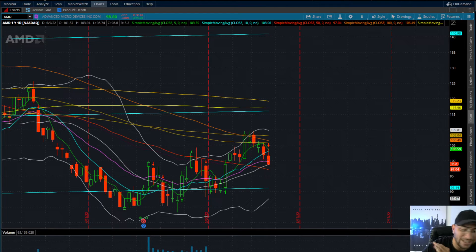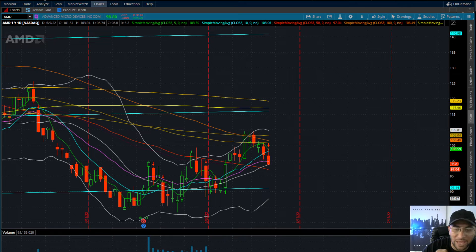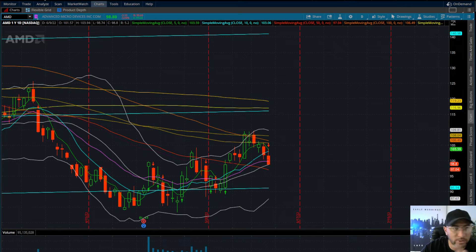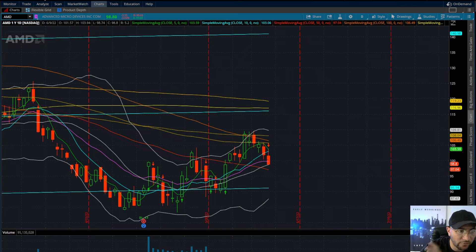We're going to take a look at AMD as we head into CPI data numbers tomorrow. We want to make sure that we have all of our levels marked out, so I'm going to do a little technical charting so we know exactly which side of the fence we want to play on when and if something happens.